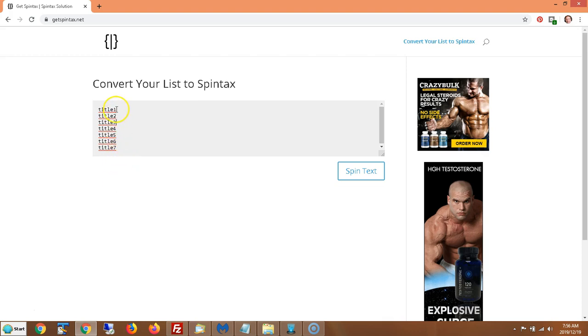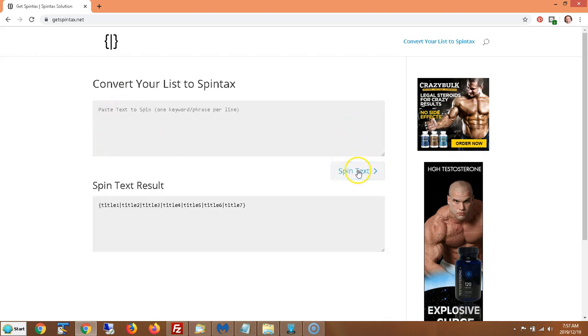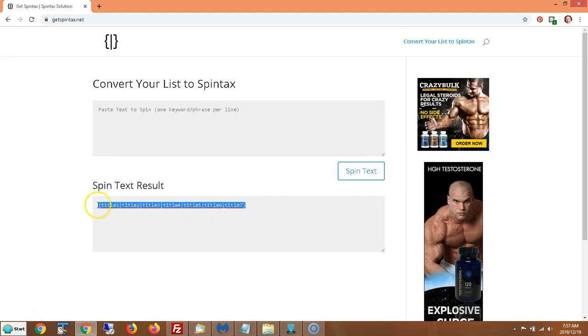You could probably do it manually pretty quick, but you don't want to type pipe symbols in everything. And you don't want to have to put curly cues everywhere. This will automatically convert a list into Spintax. So you just put your list like this one per line, click get Spintax and voila, here we go.